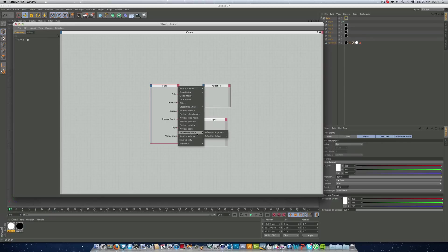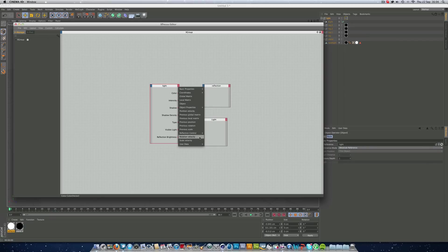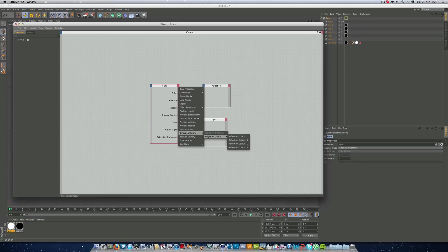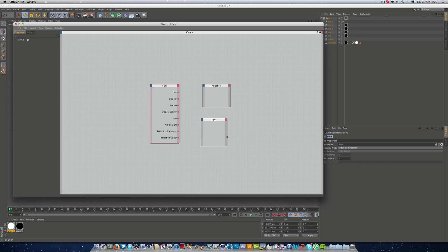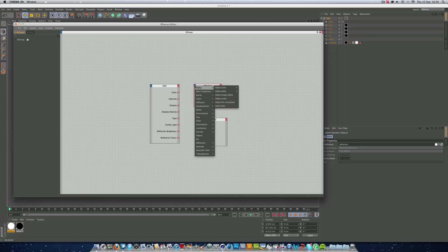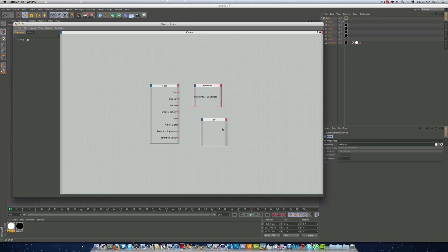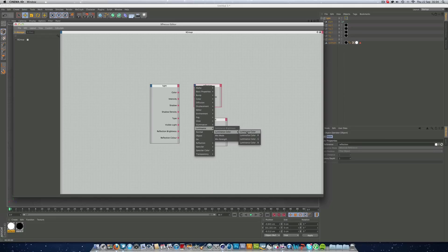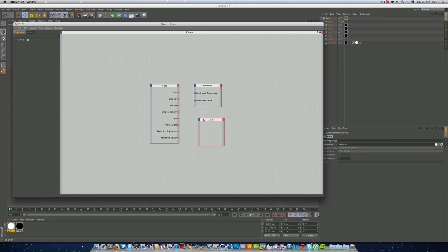And I don't know where our reflection control has gone. Oh, here we go. It's reflection control. We want the reflection brightness and reflection color. So that's all good. And then our reflection, we want to go down to luminance, luminance brightness and luminance, luminance color. So that's all cool.